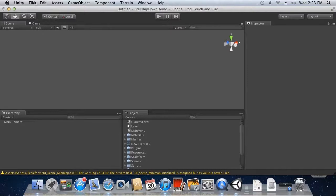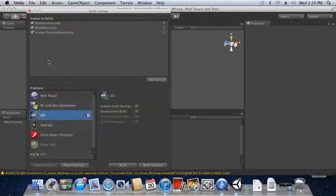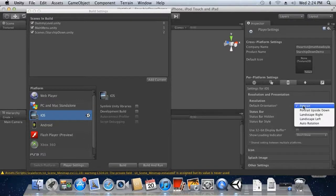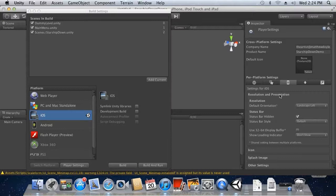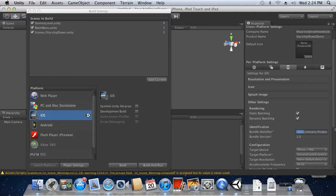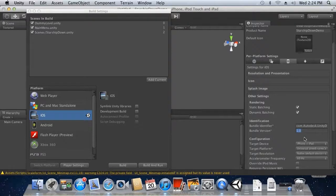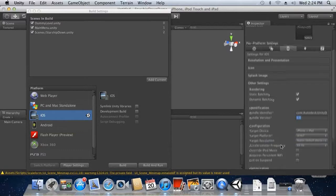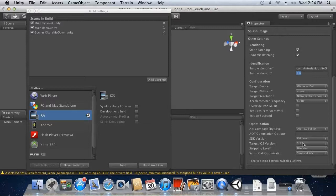Go back into our Build Settings and click the Player Settings button. Under Resolution and Presentation, change the default orientation to Landscape Left. Under Other Settings, we need to give ourselves a Bundle Identifier — this is an identifier you should already have as a developer on the iOS system. We're going to change ours to com.autodesk.unitydemo; of course, this should be your company and product ID. We're also going to change our target platform to ARMv7 and change the target iOS version to 5.1.